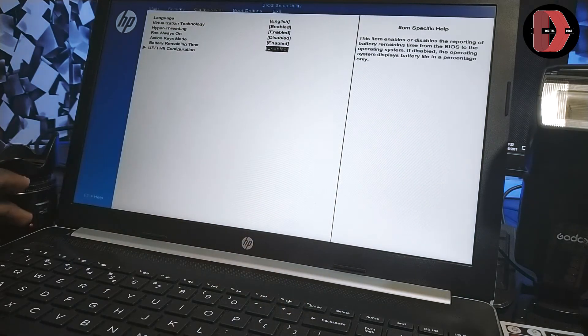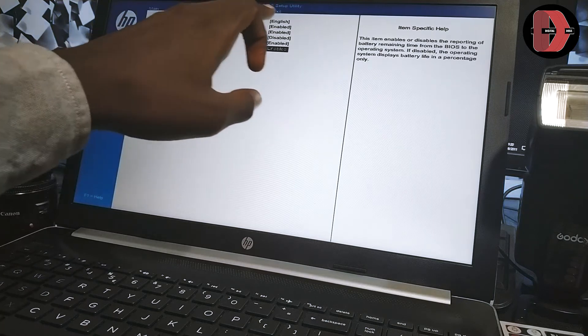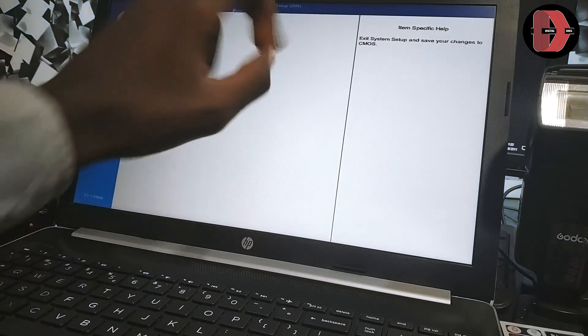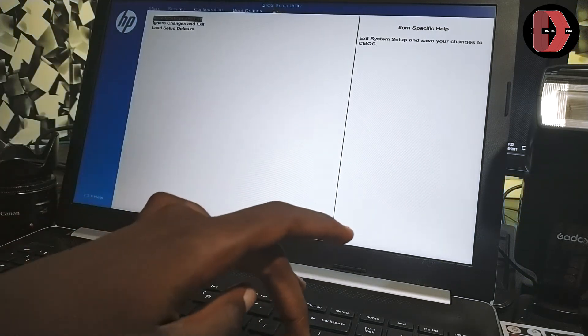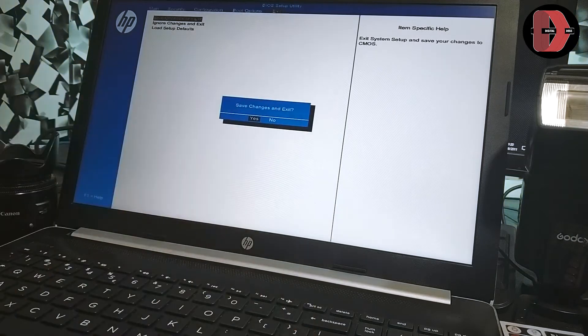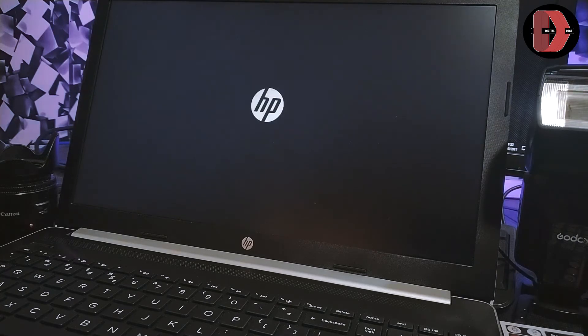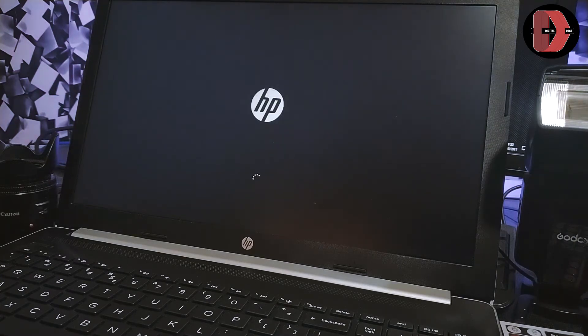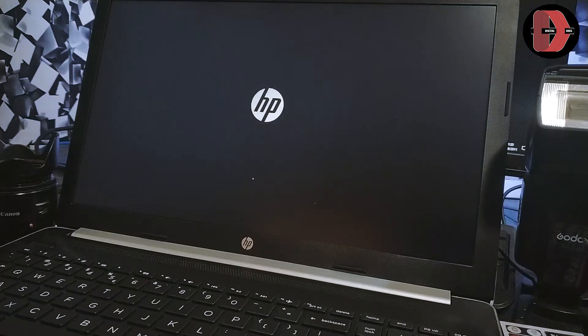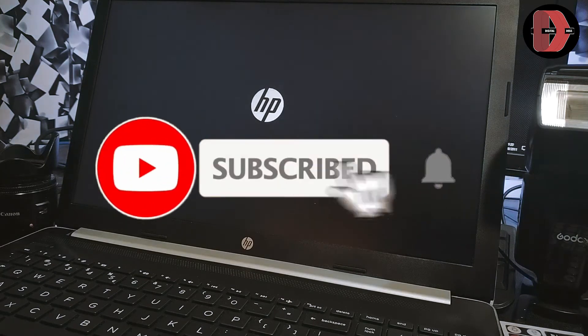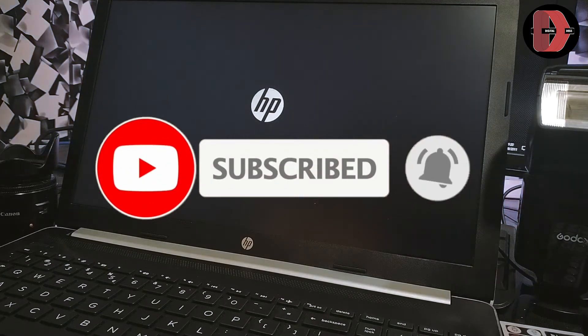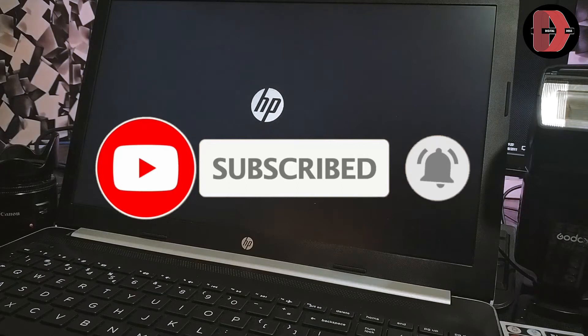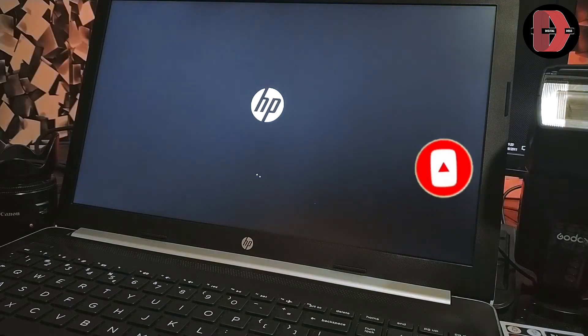After enabling it, then you go to exit, and then save changes and exit. And, yes, so our device is going to restart itself, and after restarting, it should show the estimated battery run time. Please, if you haven't subscribed to my channel, make sure you do. And should this method work for you, please continue watching this video to the end. You might find other interesting methods also.